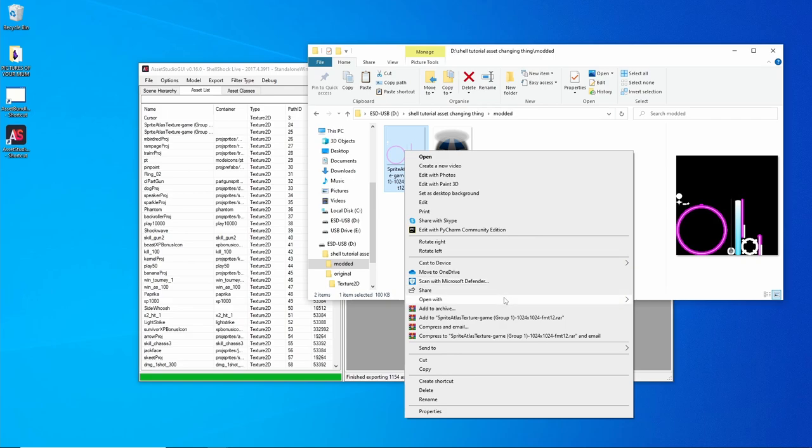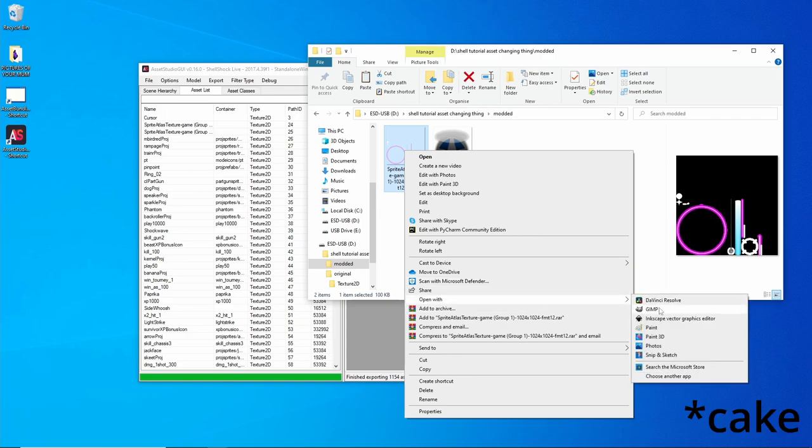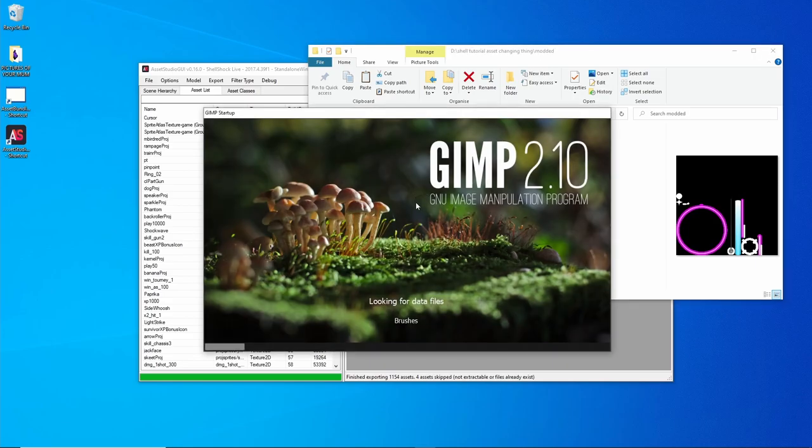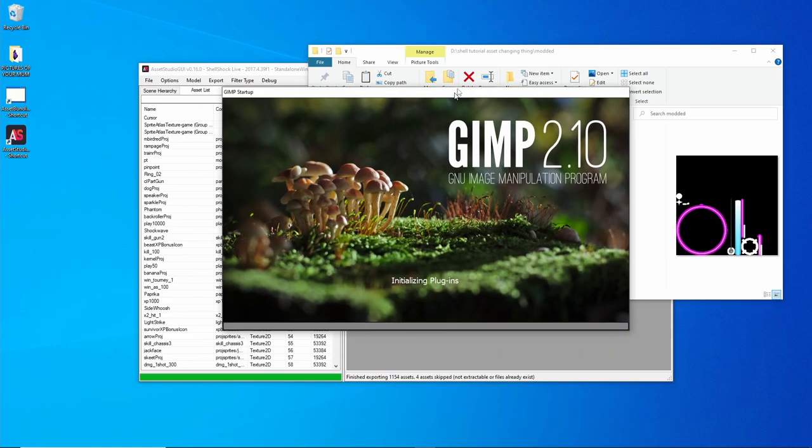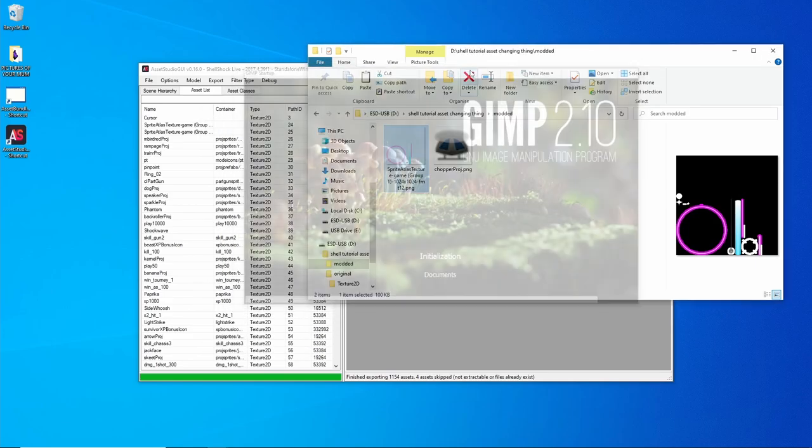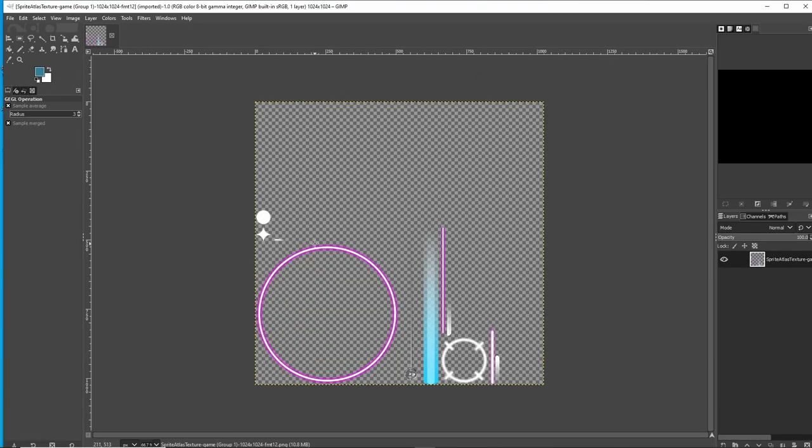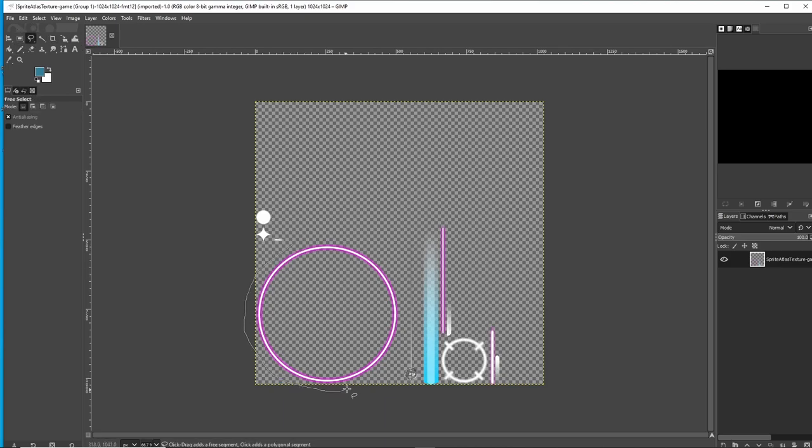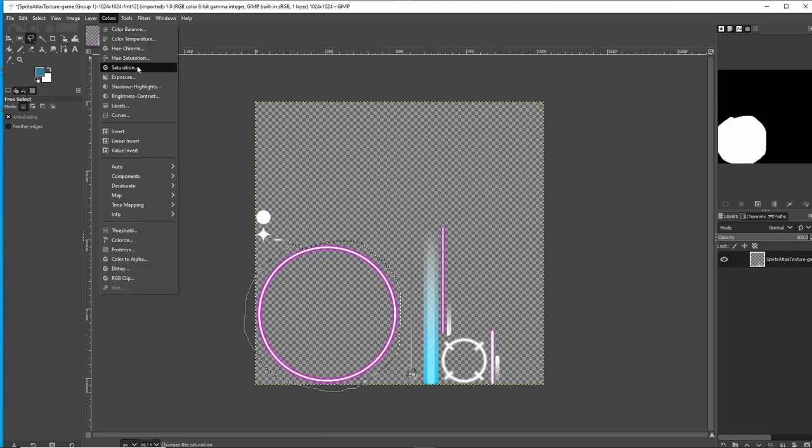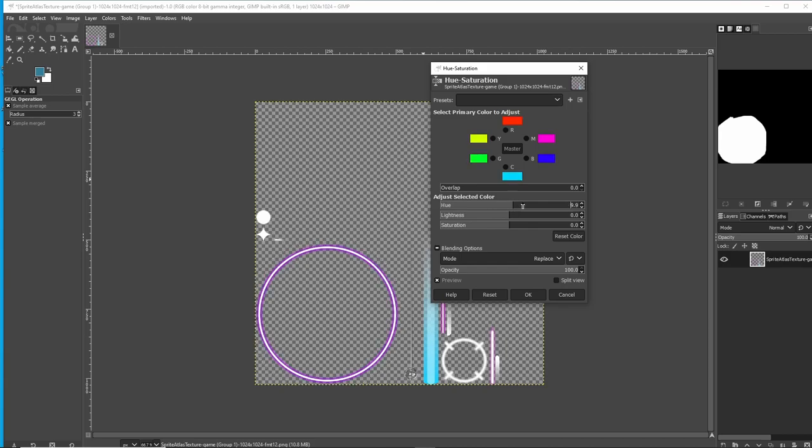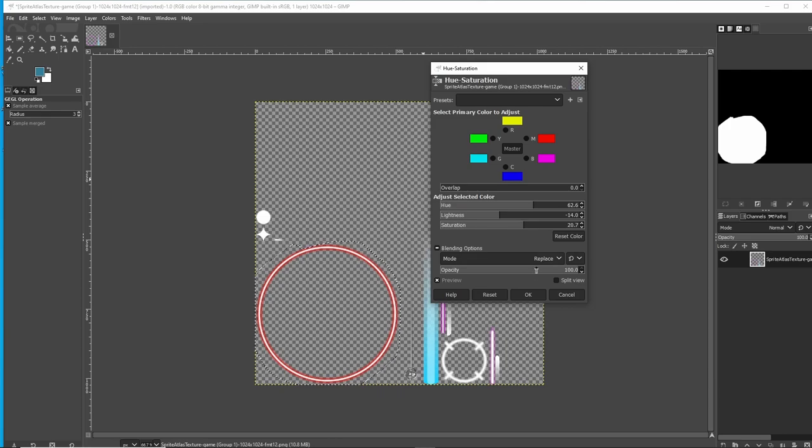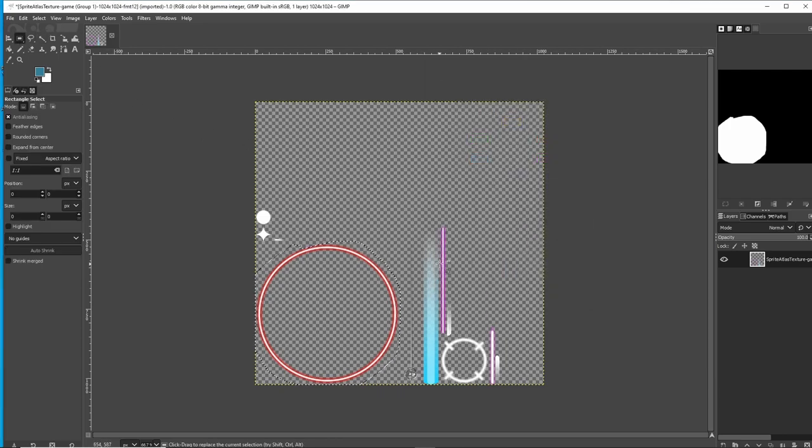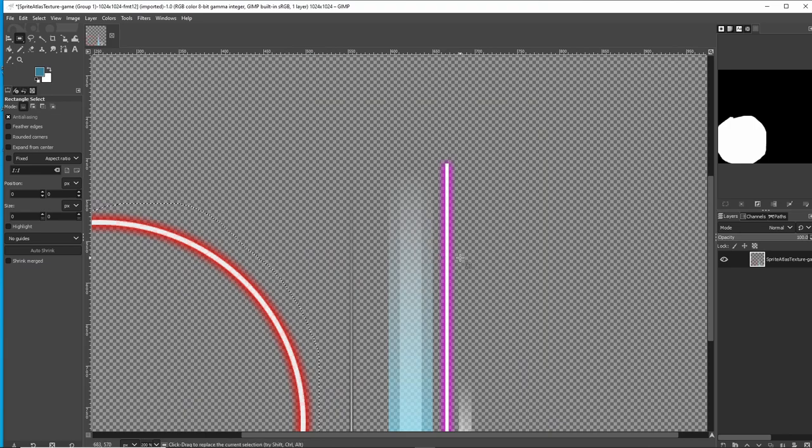We're going to open this one with GIMP. You can use whatever you want, just make sure you save them as PNGs. That's important, they don't work otherwise. I'm going to select the bumper, Colors, Hue and Saturation, make it red, a bit darker. And I'm going to get this bumper.